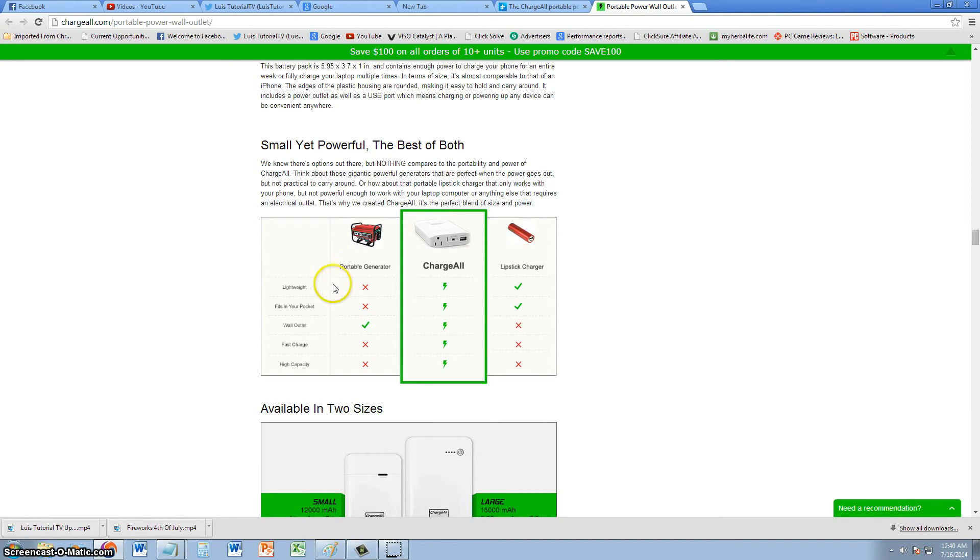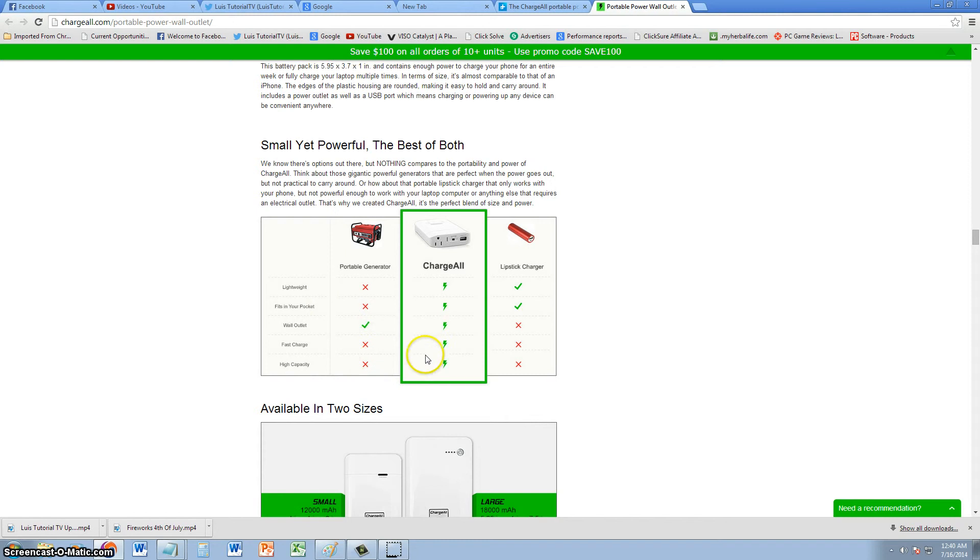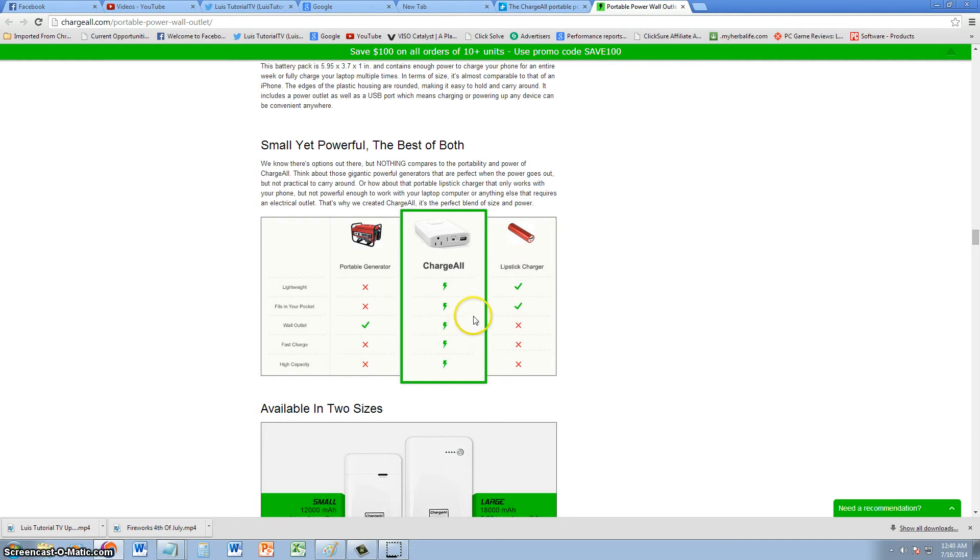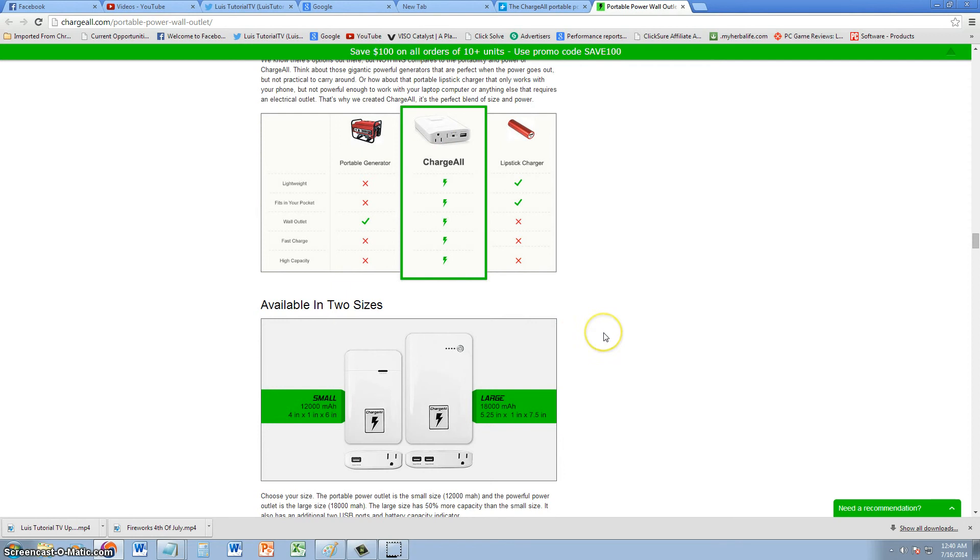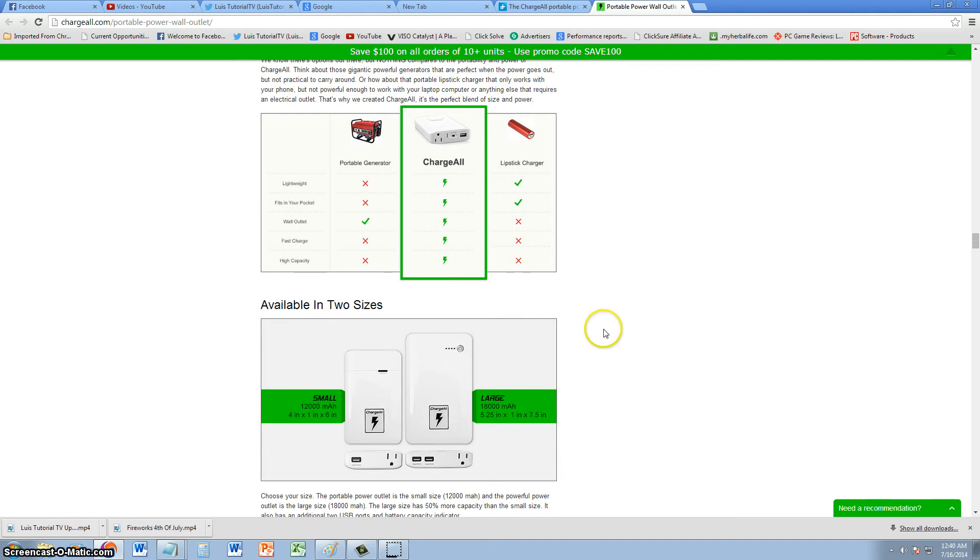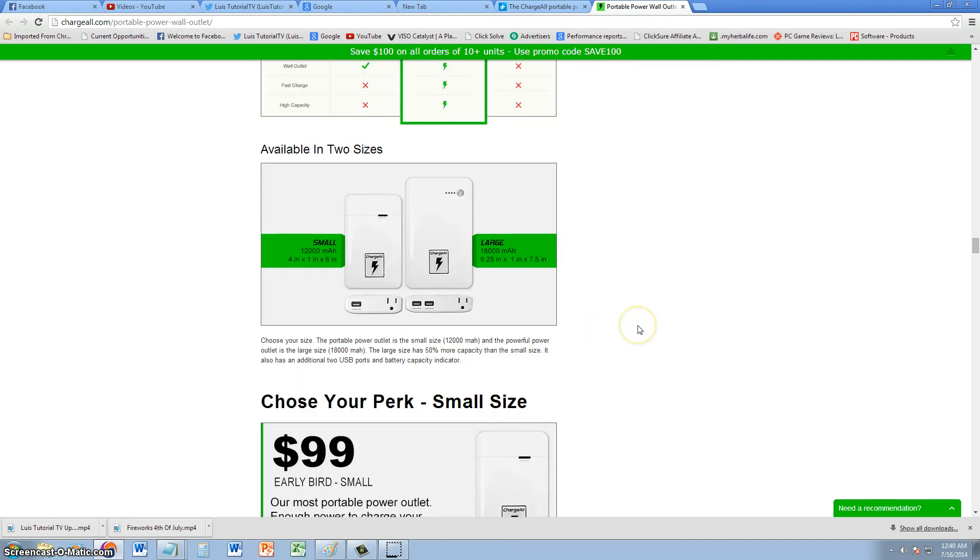This is going to blow everything out of the market. If you compare it to portable generators, this thing will fit in your pocket, fast charge, and has high capacity. Compared to portable generators, man, it's a big difference. Lipstick chargers do not have high capacity, so this thing is an all-in-one revolutionary charging device. It's awesome.